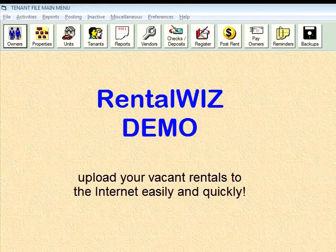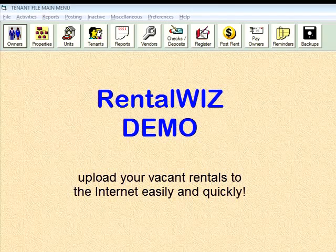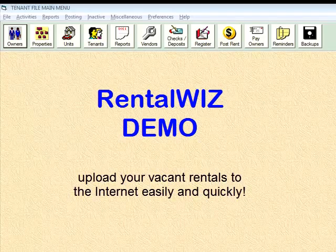Hi, this is Paul with TenetFile Property Management Software and I'm going to take you through a quick run of the RentalWiz program and show you how that works and how easy it is to operate.